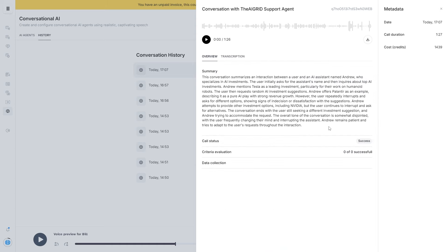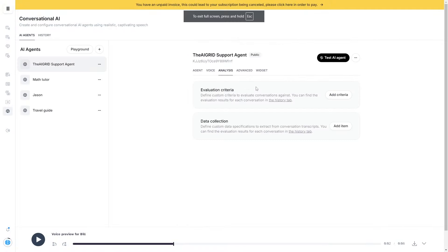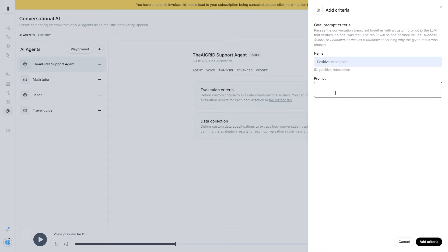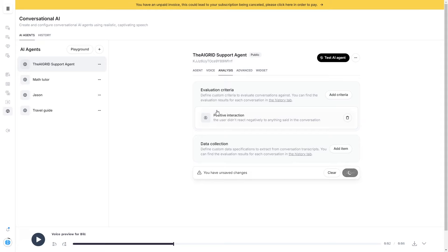The ideal thing is to quickly go and check the criteria evaluation. This is where we have the evaluation criteria — basically this allows you to verify certain things are happening in the call without doing it manually. If we click 'Add criteria,' we can call this one 'positive interaction.' The prompt, which gets sent to an LLM to check and verify, says: 'The user didn't react negatively to anything said in the conversation.' Now an LLM will run through the conversation and check if this occurred. I've saved and will now test this agent.